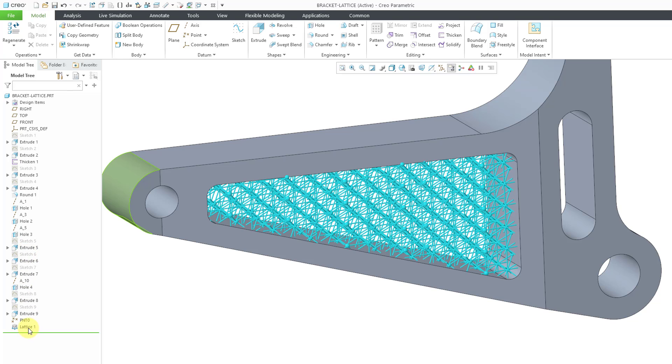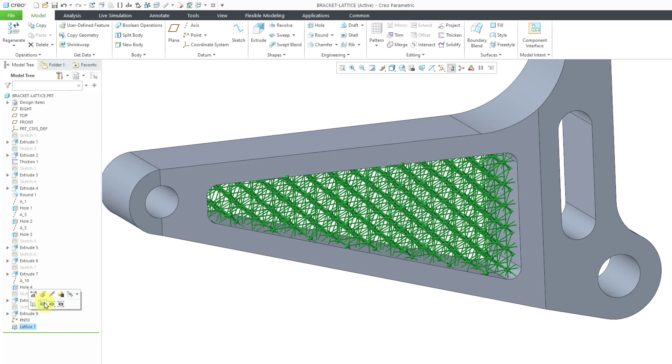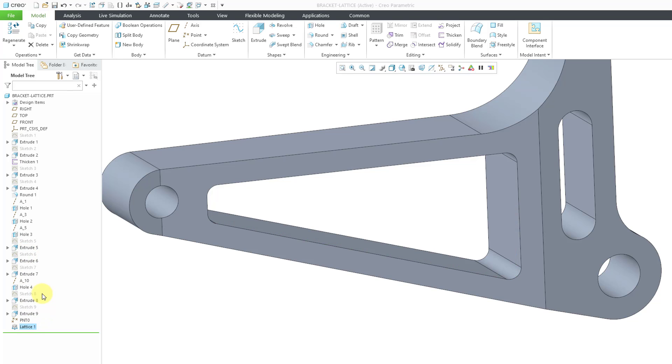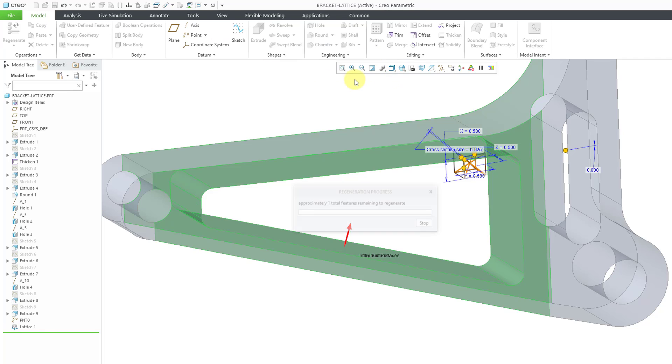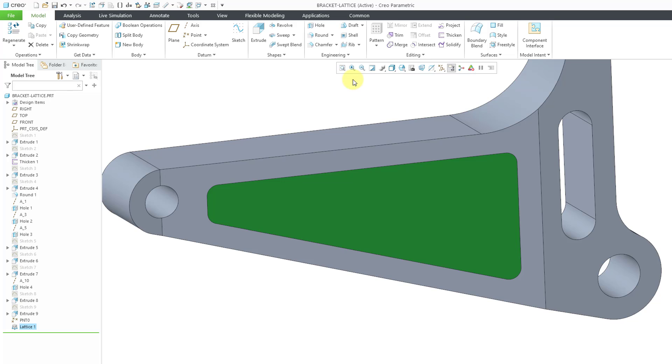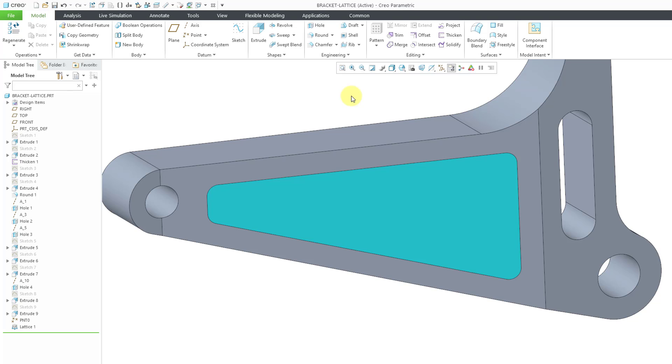And even faster than that, let's edit definition. And then change from simplified to homogenized and hit the check mark. Well, this is nearly instant because it is using essentially surfaces to represent where the lattices are. It's not creating any kind of representation of the beams. But you'll still be able to use the beam geometry when you bring this over, say to Creo Simulate to perform structural analysis.